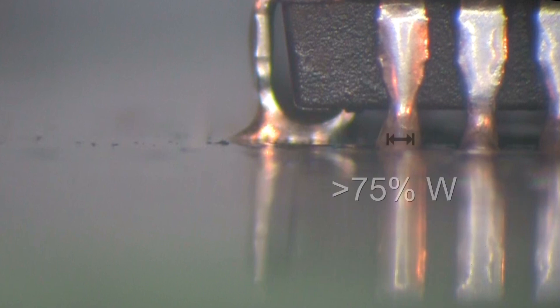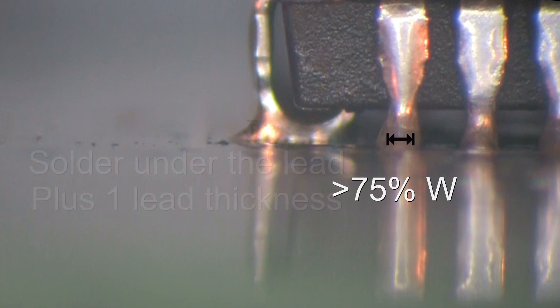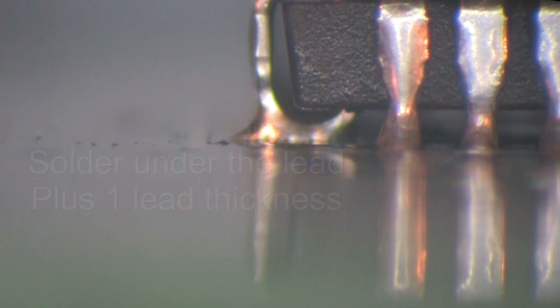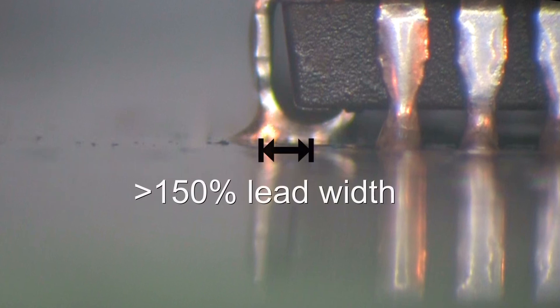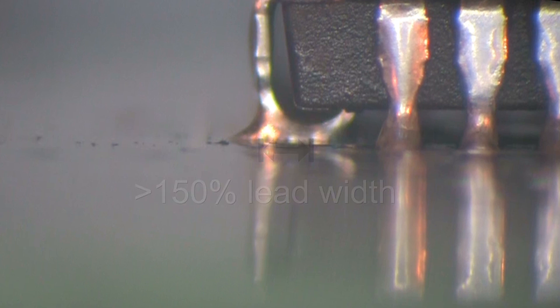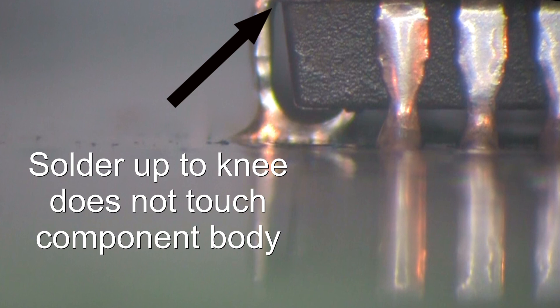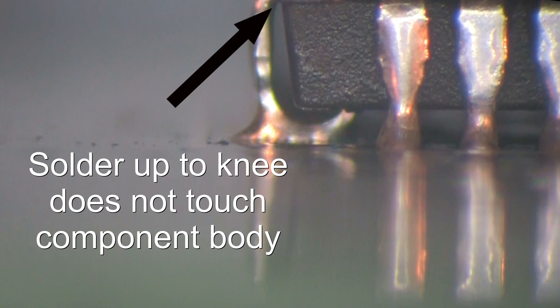The connection at the heel of the lead, the heel fillet, must be at least 75% the width of the lead and must climb up the lead to a point at least equal to the thickness of the lead foot. Solder along the sides of the lead must extend a distance equal to or greater than 150% of the lead width. As a maximum, the solder may flow up to the bend of the knee of the lead, but solder may not touch the body of the component or lead seal.